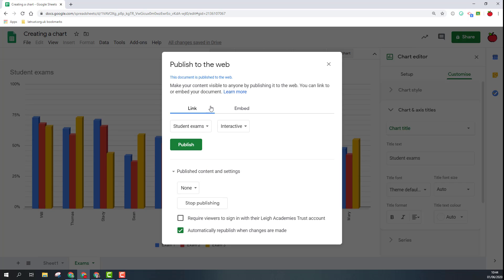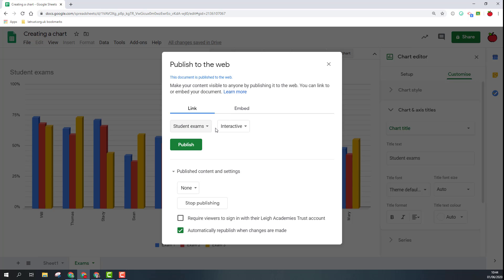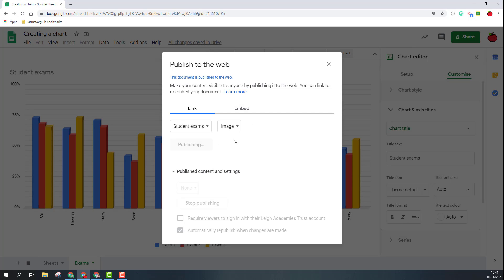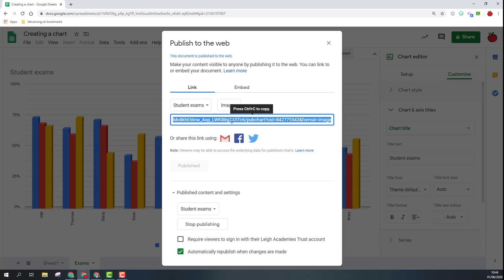When I'm publishing the chart I can choose obviously which chart I want to publish. So I'm going to do student exams. I can share as an interactive chart or an image and then I can just click publish. So I do this, I then get a link so that I can share that link with people.